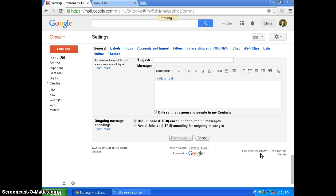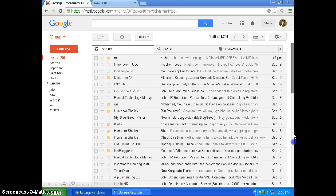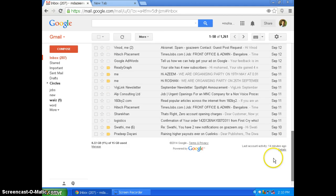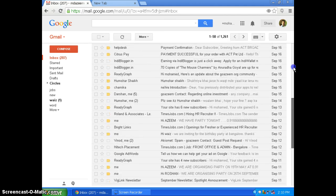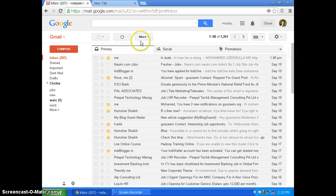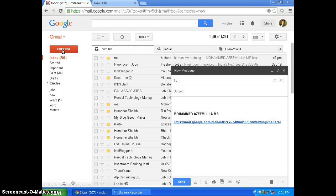So your settings will be getting saved right now. Now it has been saved. Now whenever you click compose, your signature will come here.